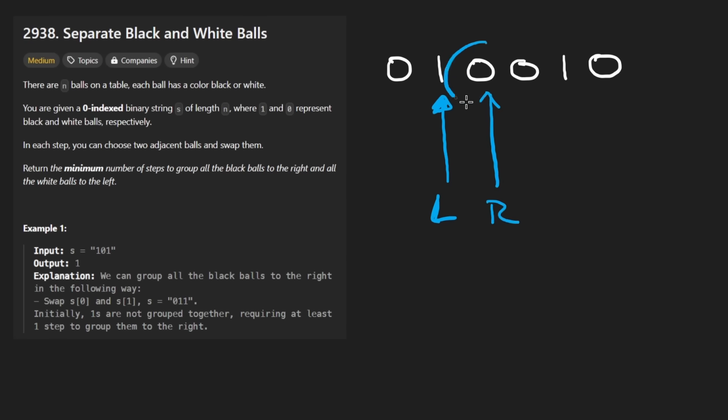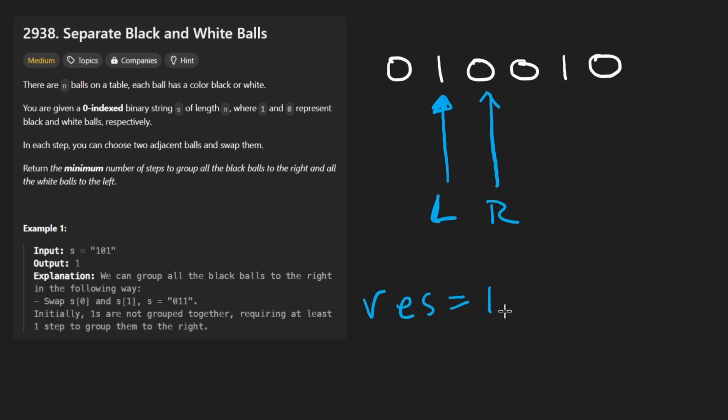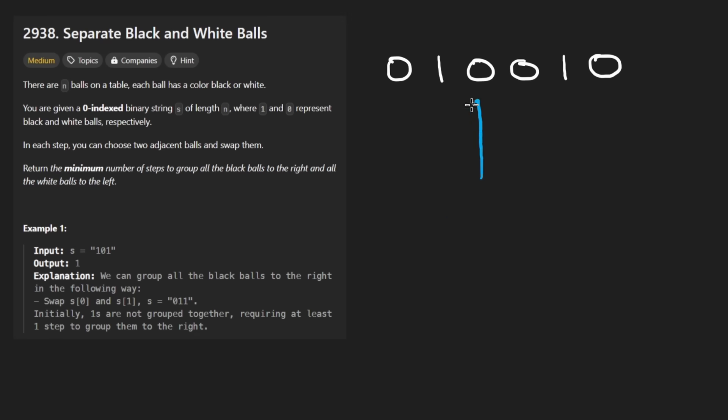Now this is a zero, it must go in this spot. So we will take the difference between these, which is going to be one now, and we'll add it to our result, which is the count, so the total count. So now our count, which I'm going to call the result, is going to be one. And the right pointer will be shifted over here, and the left pointer will be incremented because this is where the next zero is going to go.